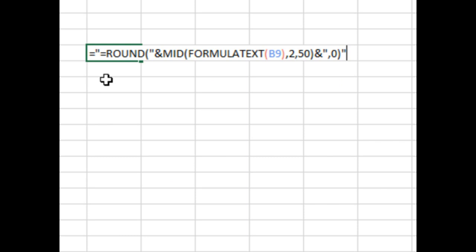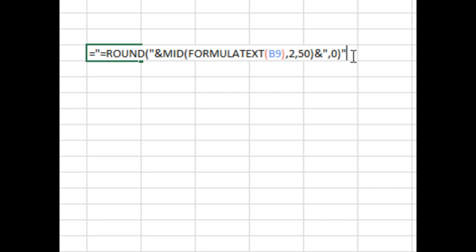John suggested adding the opening part of the function, and then use formula text of the original formula, but we have to start at position 2 to get rid of the leading equal sign, and then make it long enough to handle any formula, and then the closing part.